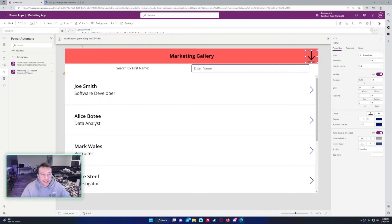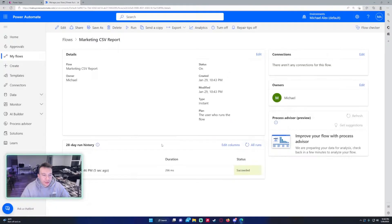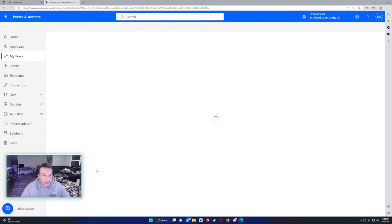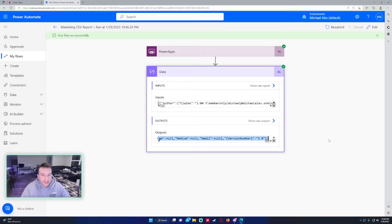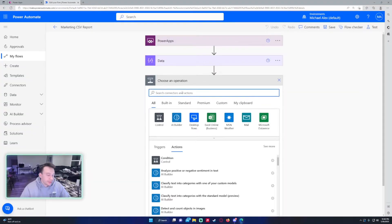As you can see it sends our notification for the user, which is nice. The flow ran and we have all the data right here in JSON. Let's go back to edit the flow — New Step. I actually want to select what data I want from the collection, and you do that with a Select action.